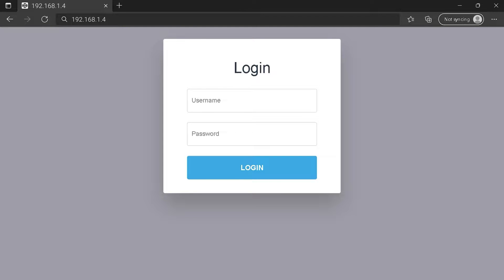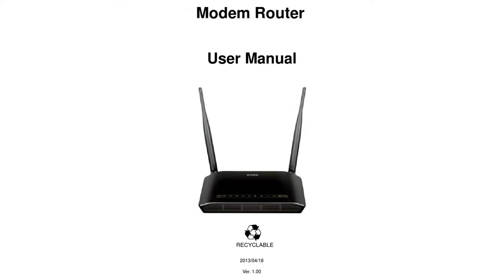Hi everyone. Maybe you are here to know how to connect to your router login page. To get the exact router IP address, check your router manual.